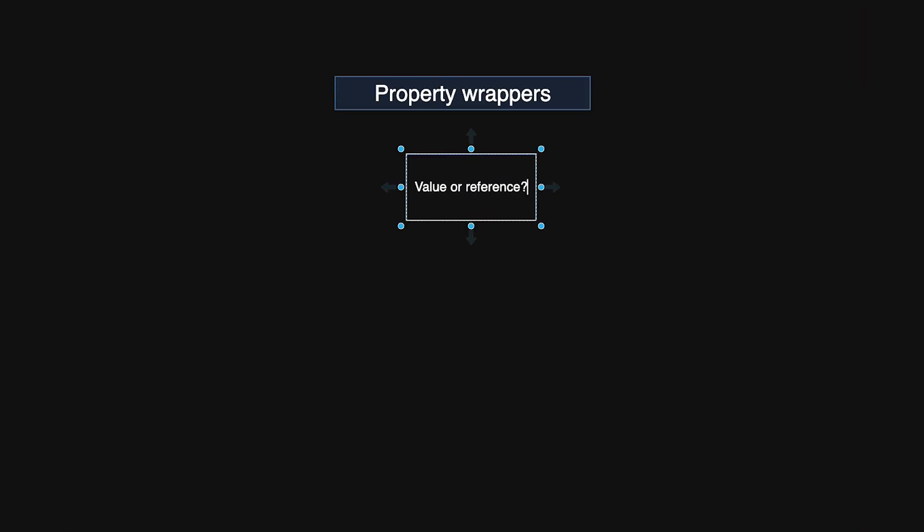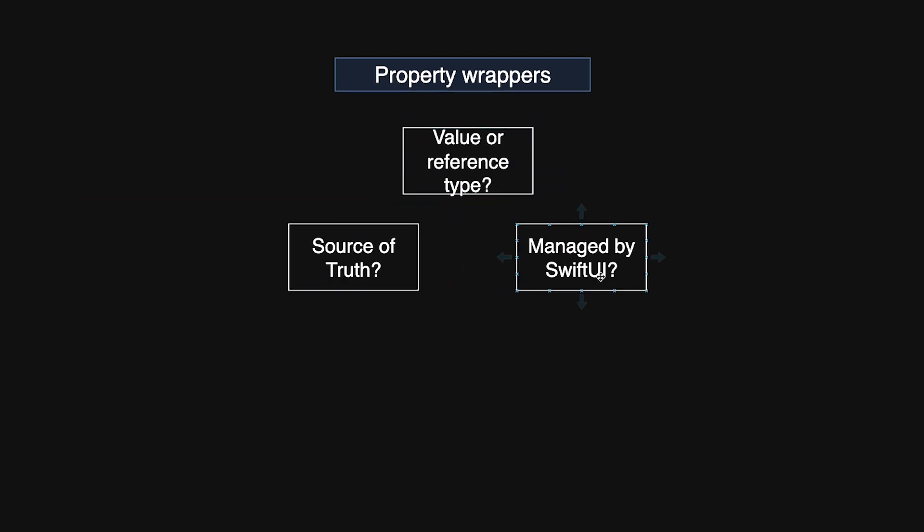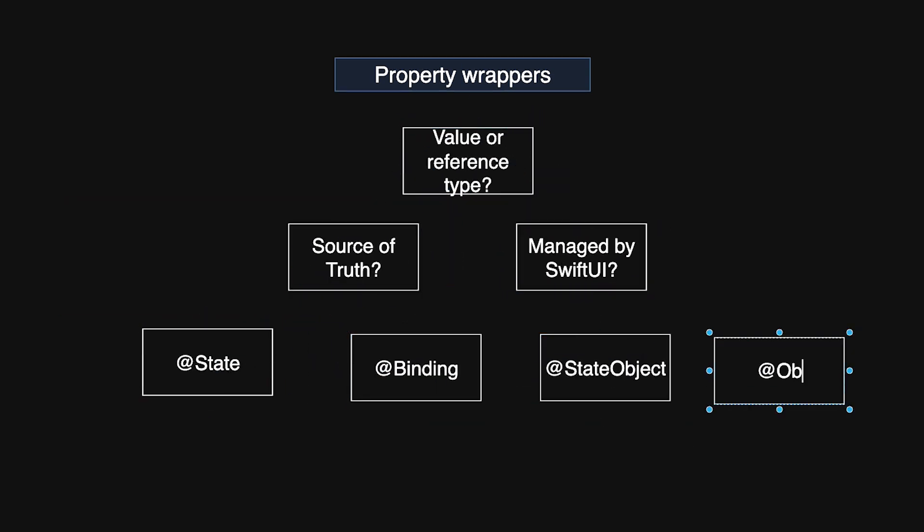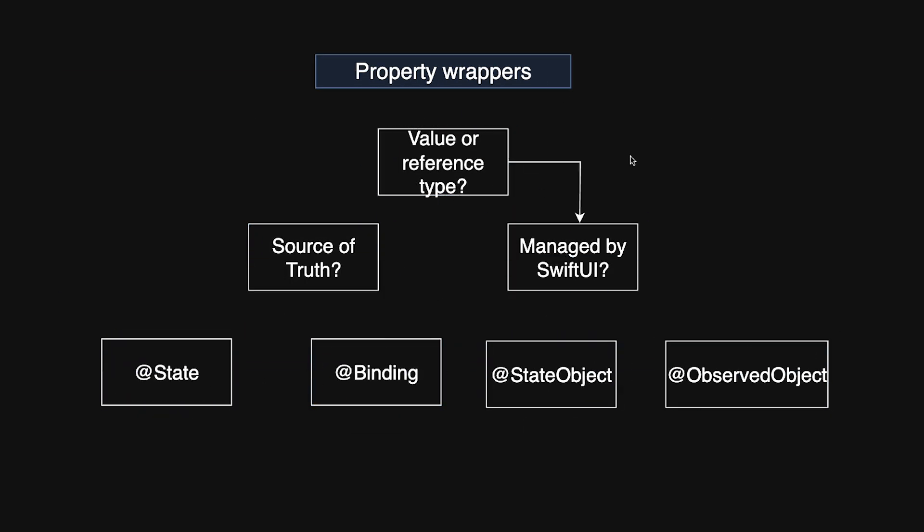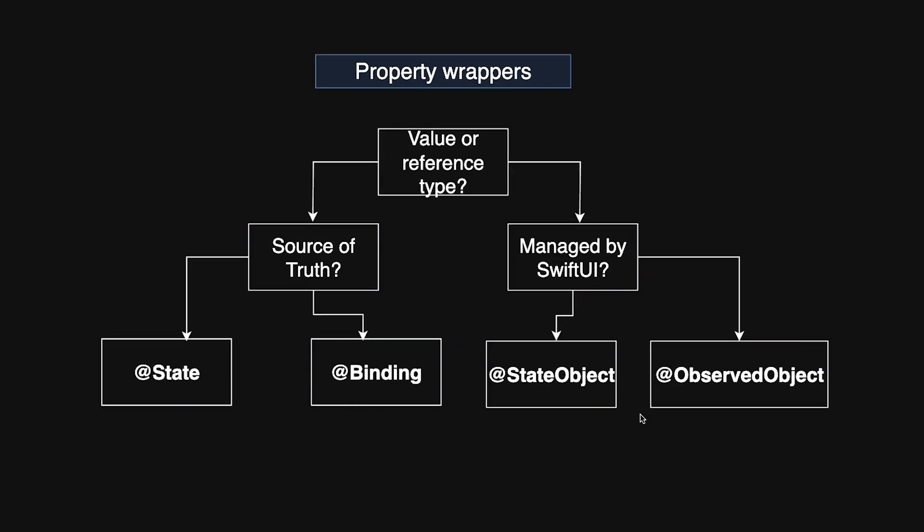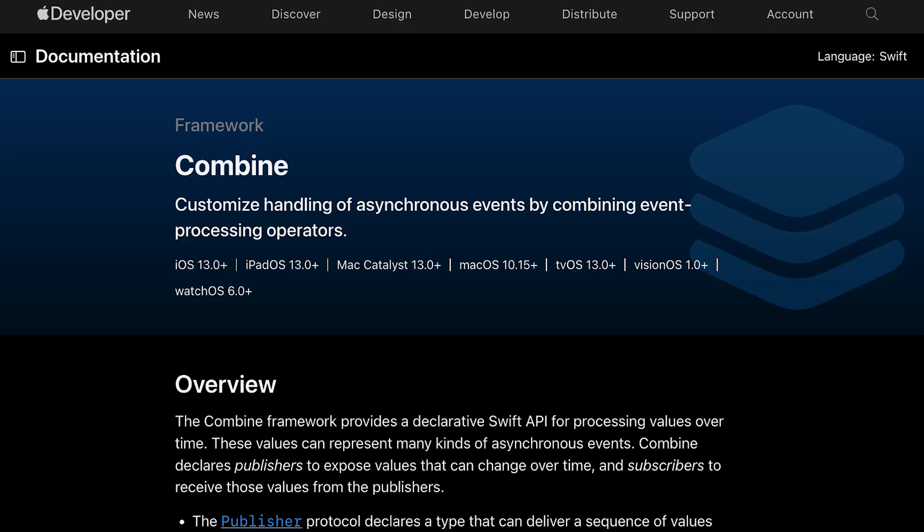Property wrappers and data binding. SwiftUI leverages property wrappers such as @State, @Binding, @ObservedObject, and @StateObject to simplify state management. When properties marked with @Published in a view model change, the associated view updates automatically.